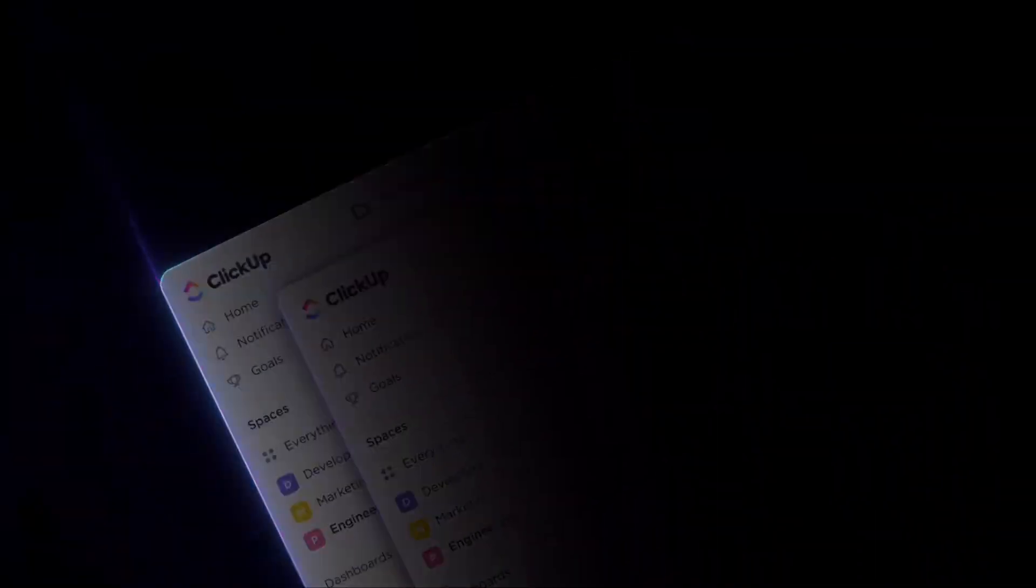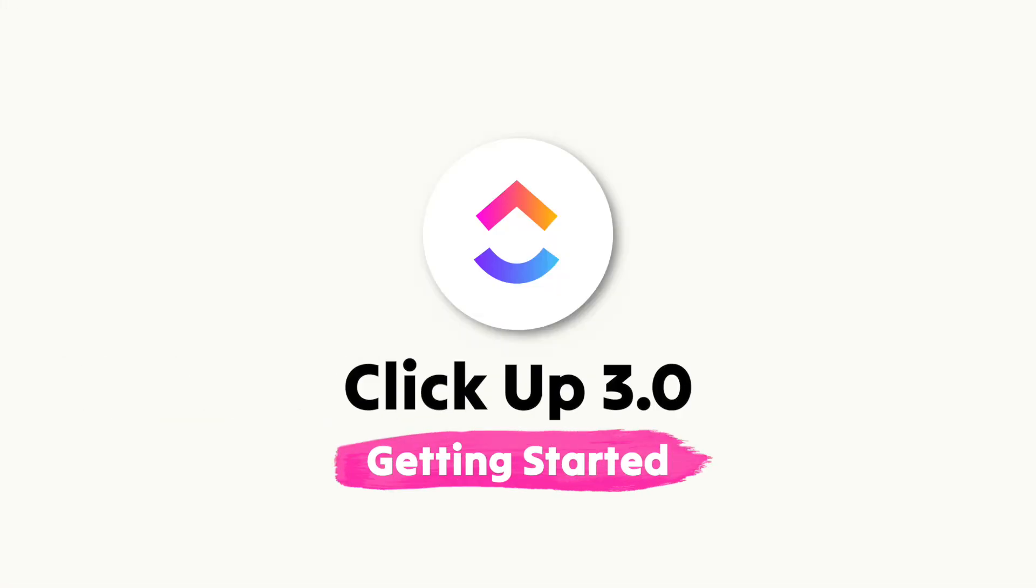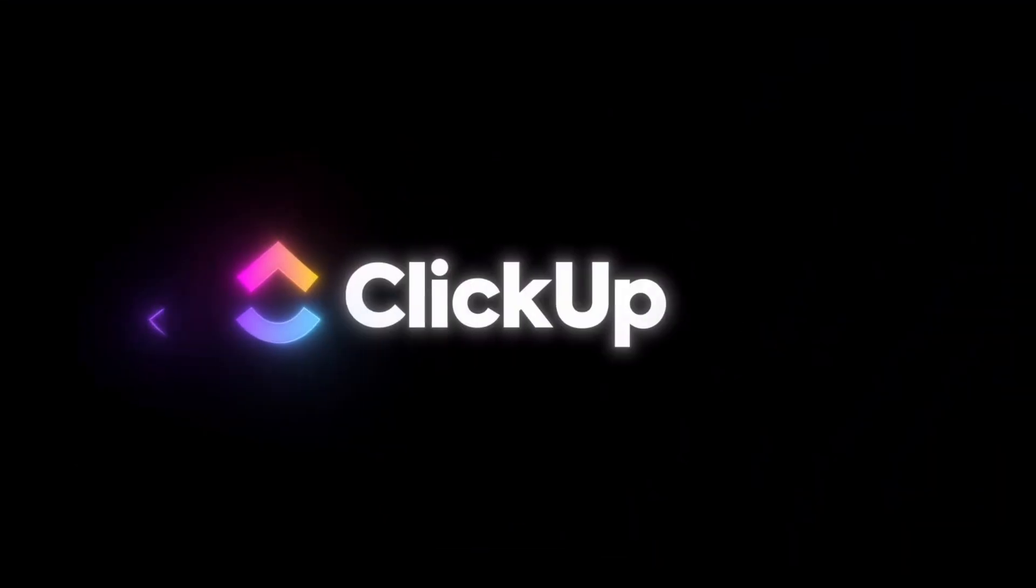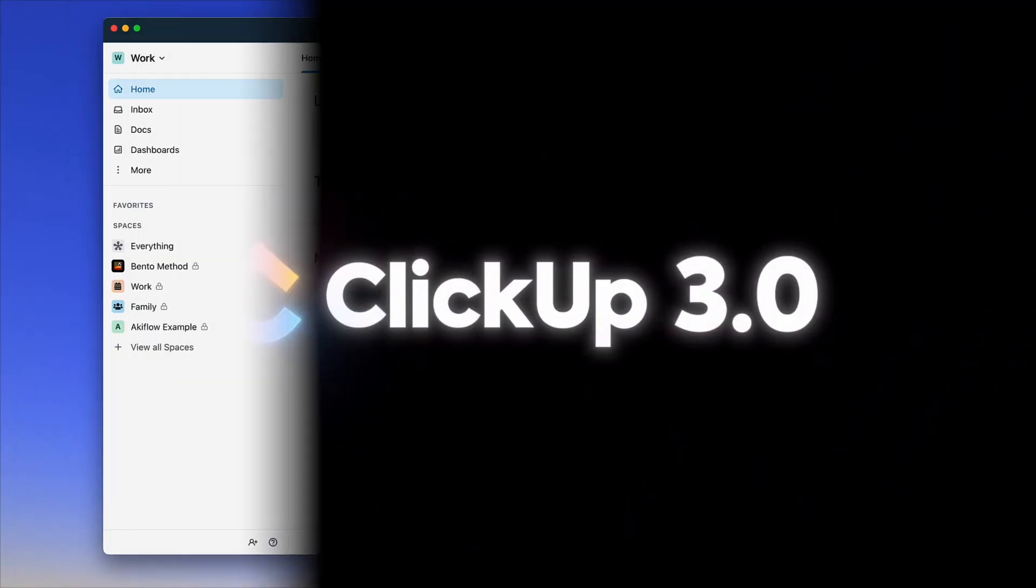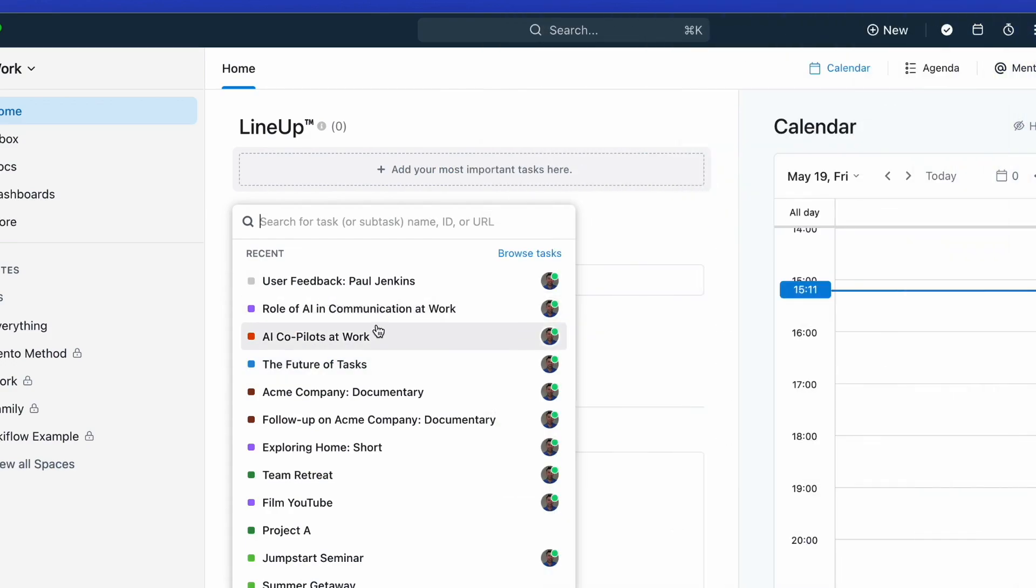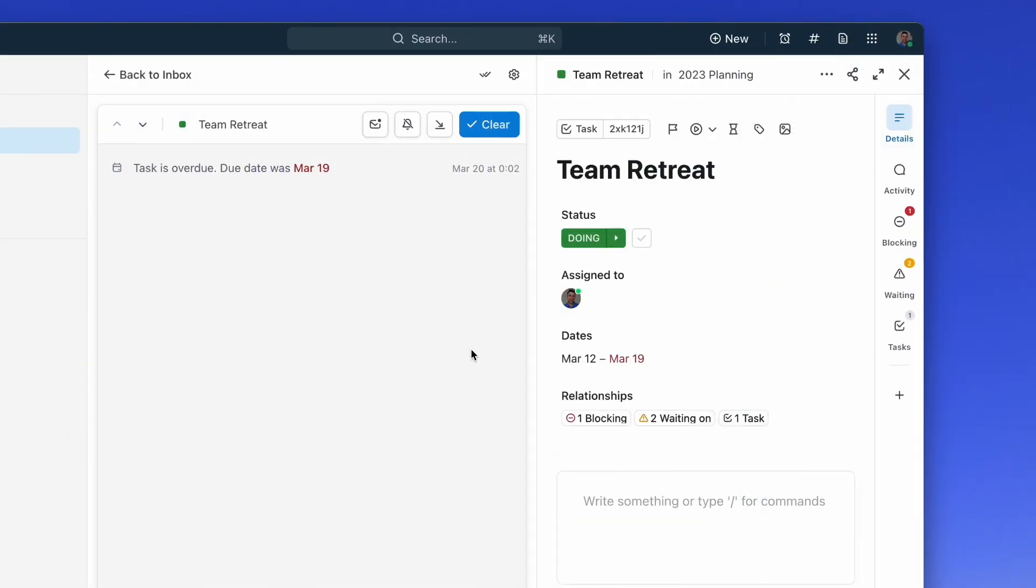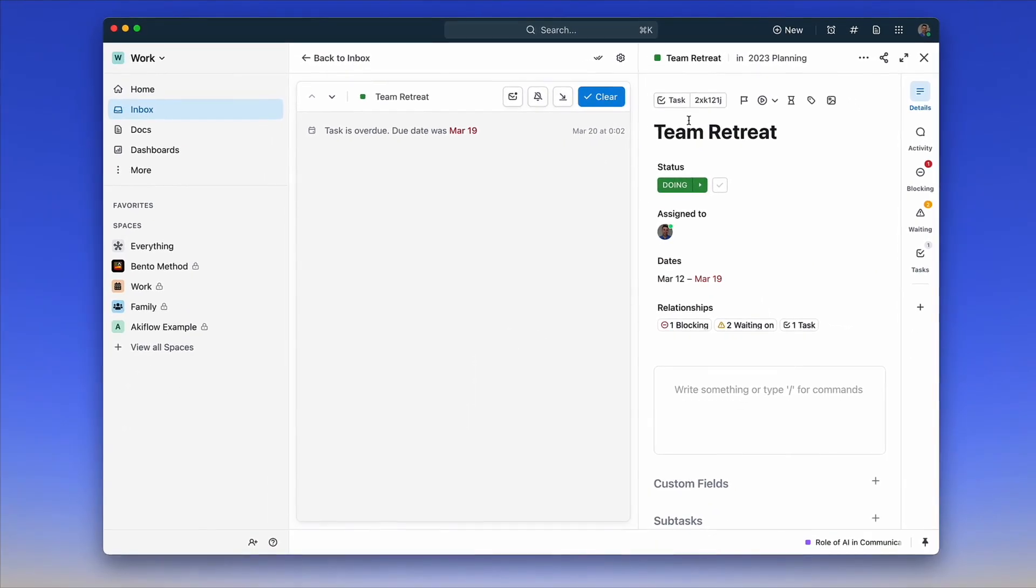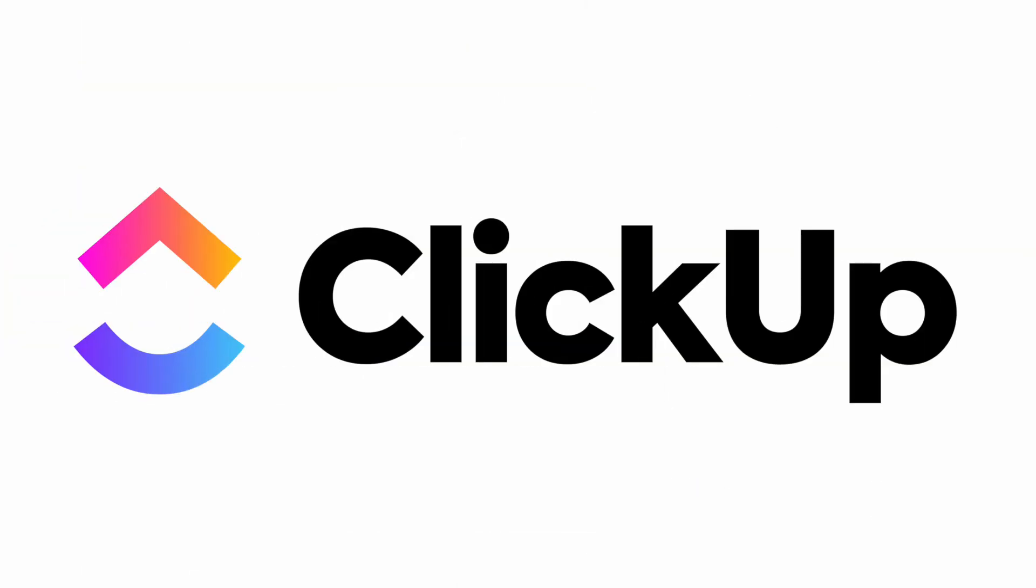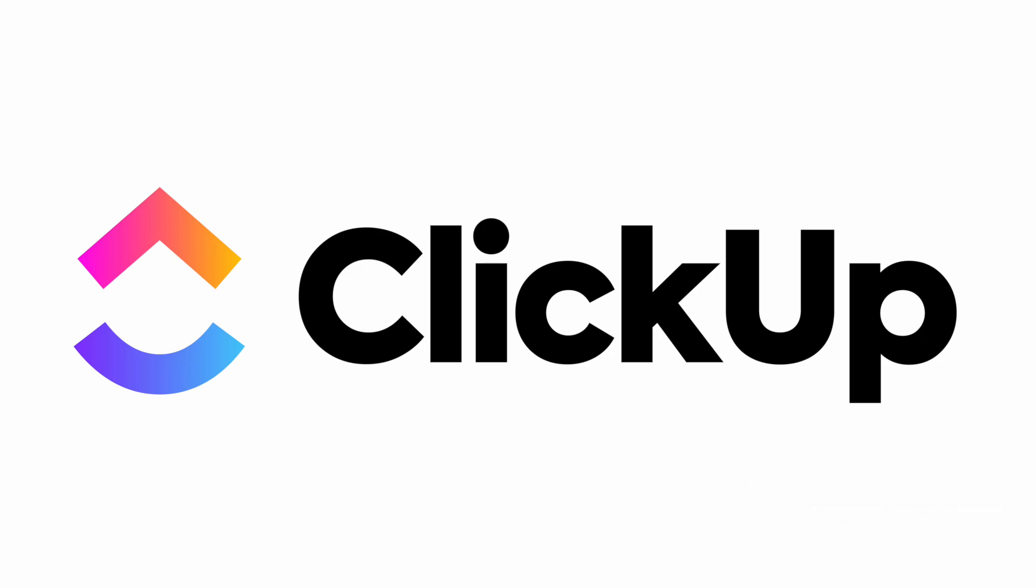Today we're diving into a getting started guide to ClickUp 3.0. I'll be taking you through the application from start to finish, showing you the new features and breaking it down into understandable chunks. Today's feature is a paid collaboration between Keep Productive and ClickUp, and it serves as a guide for you to understand how to get started.